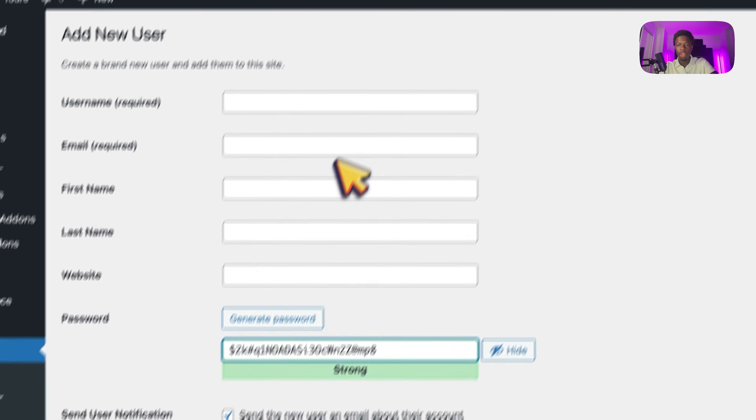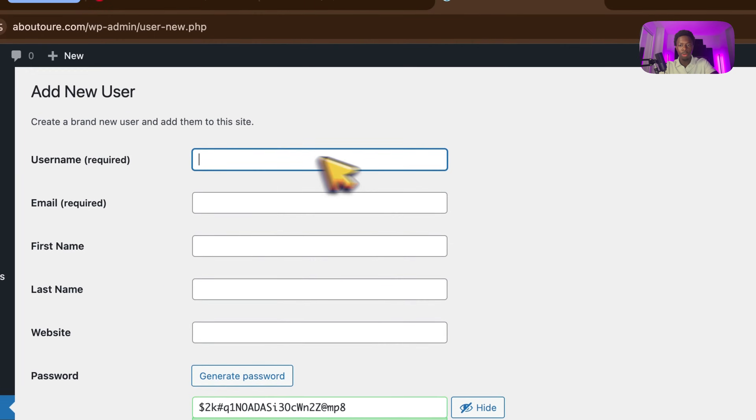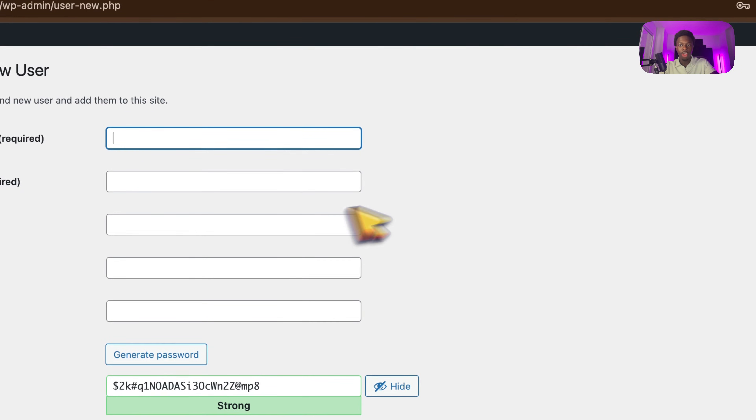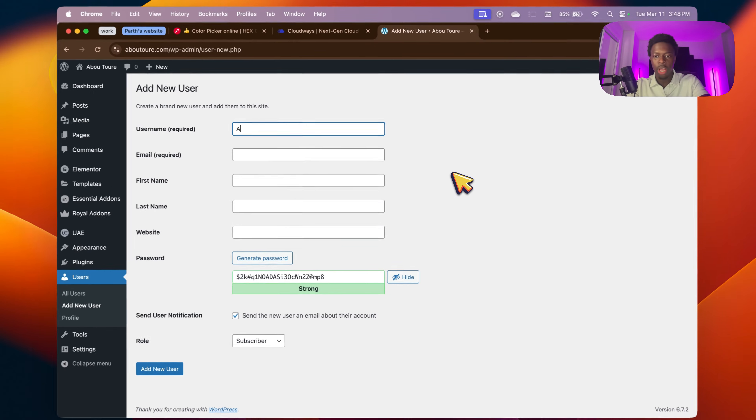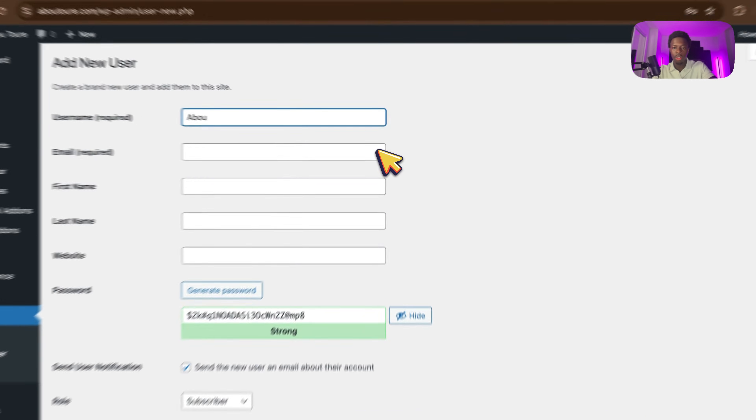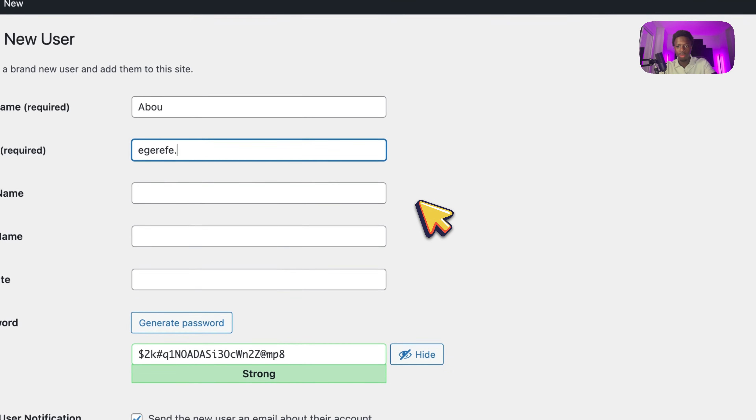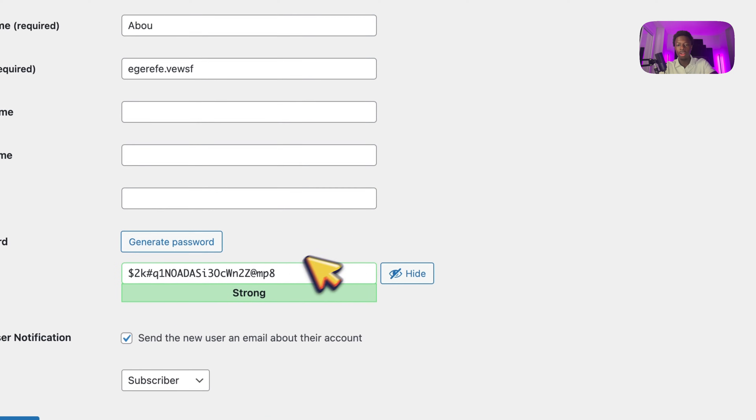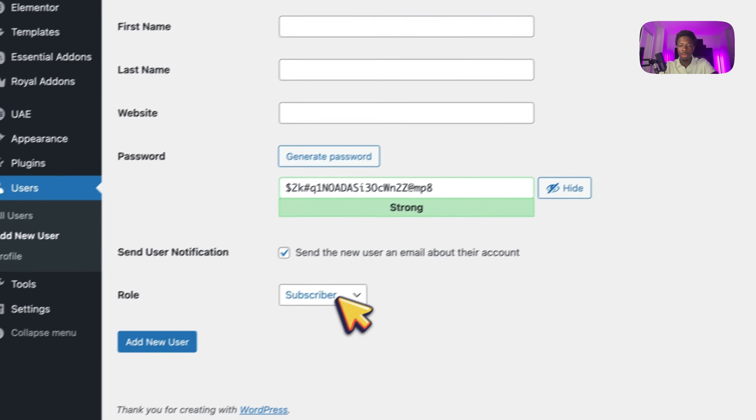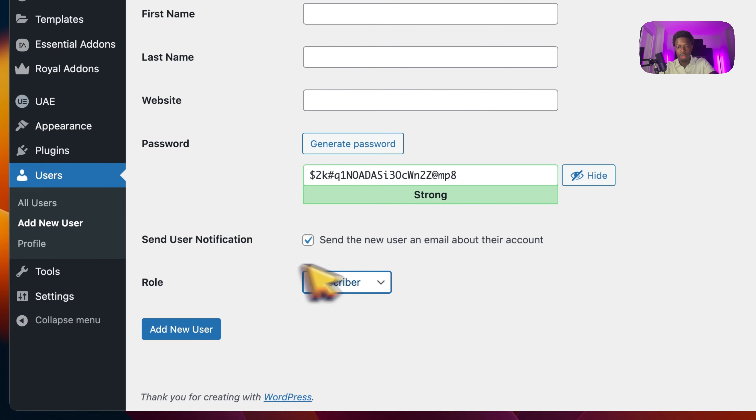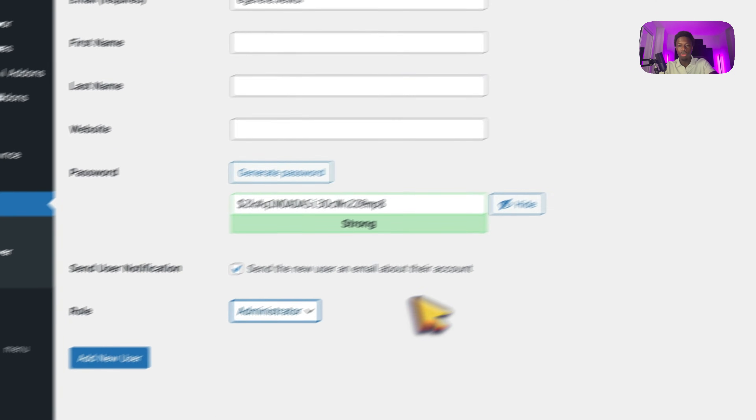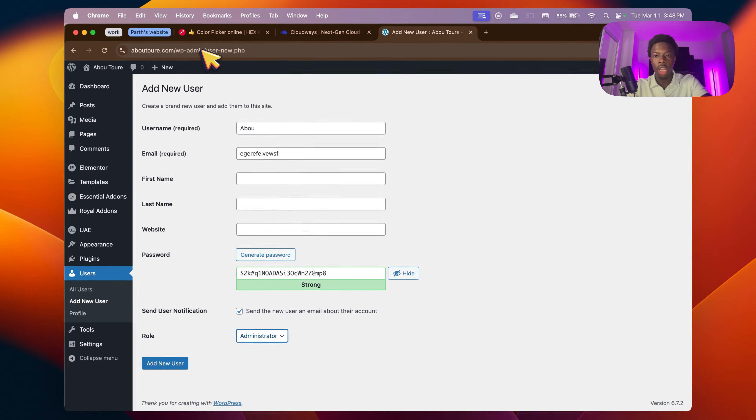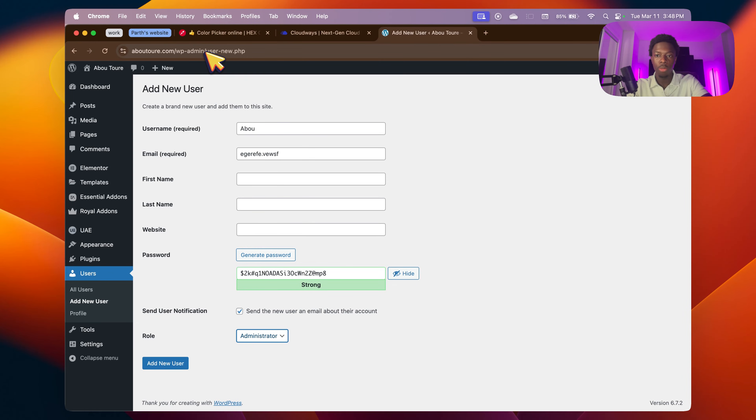From here, you can just put their name, their email address and then for example, whatever email address. We're going to put whatever like this, whatever their email is, doesn't matter. You make them a password and make sure in the role right here, you click administrator and then you click add new user.